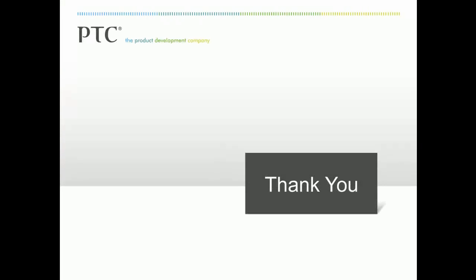This has been a Creo demonstration. Thank you for watching. We appreciate your time.